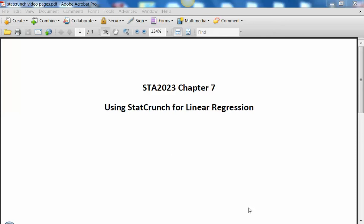Hi, it's Dr. Weidemann again, and I'm going to show you how to use StatCrunch for linear regression problems that are covered in chapters 7 and 8 in our book.